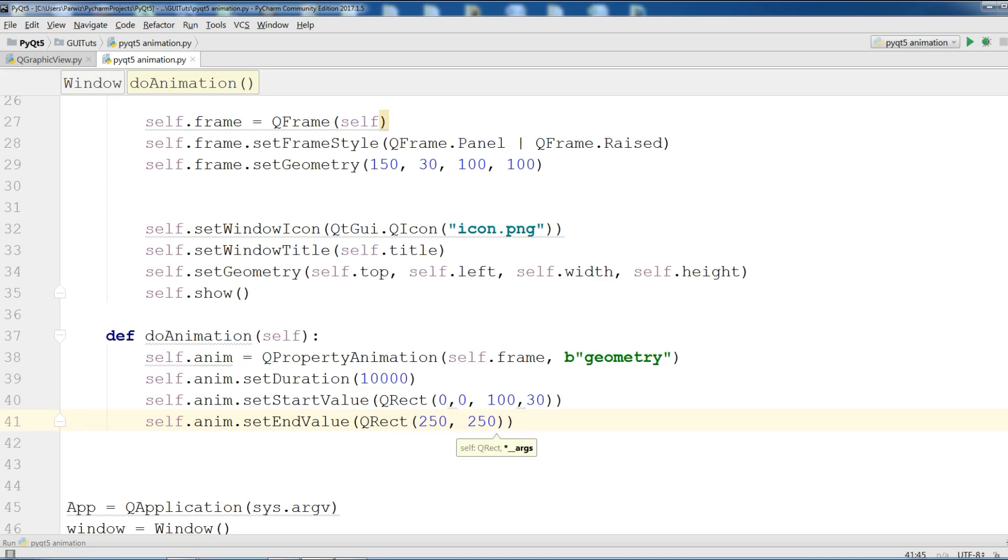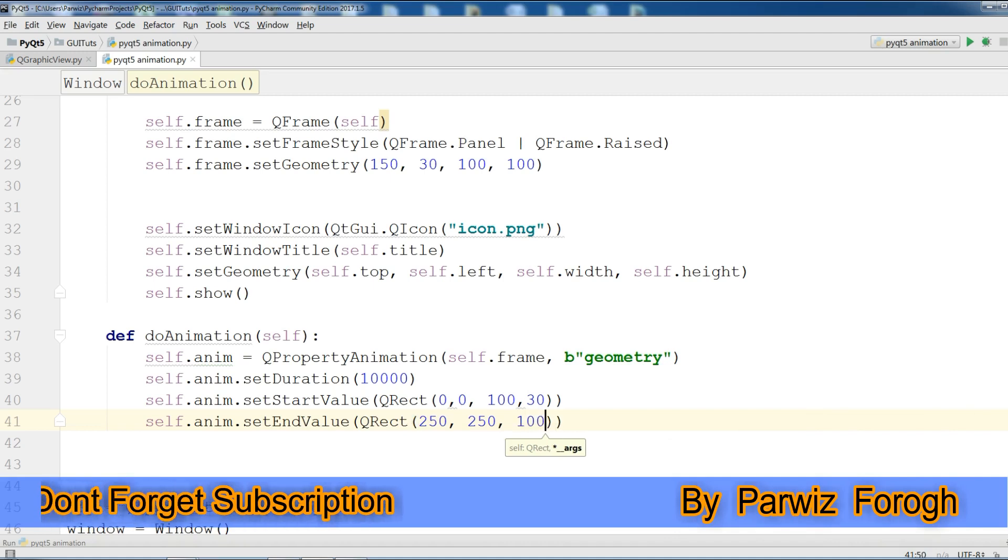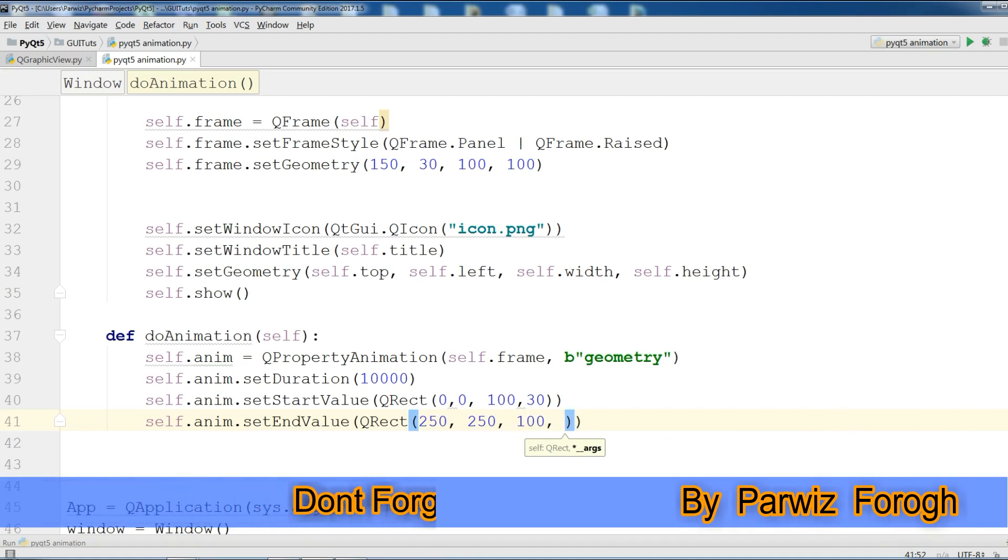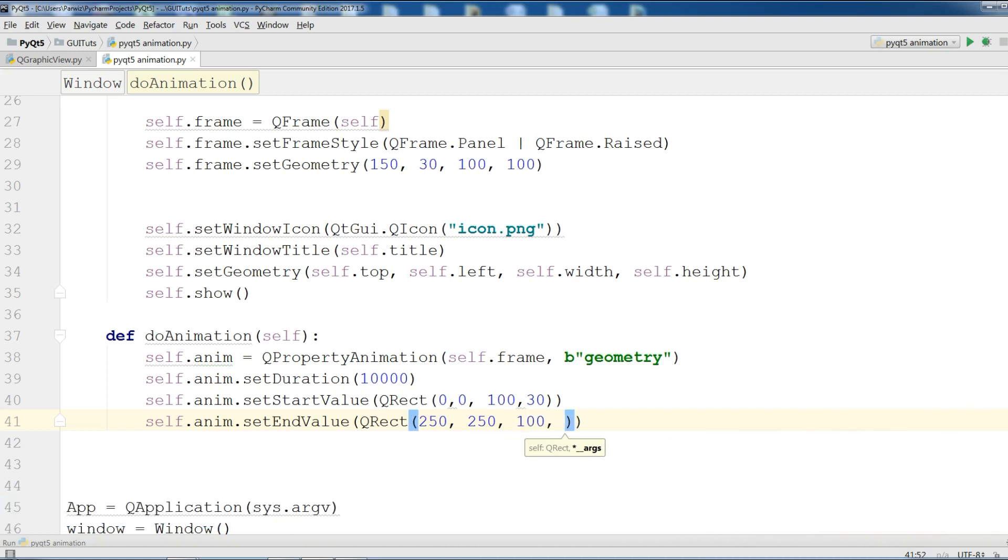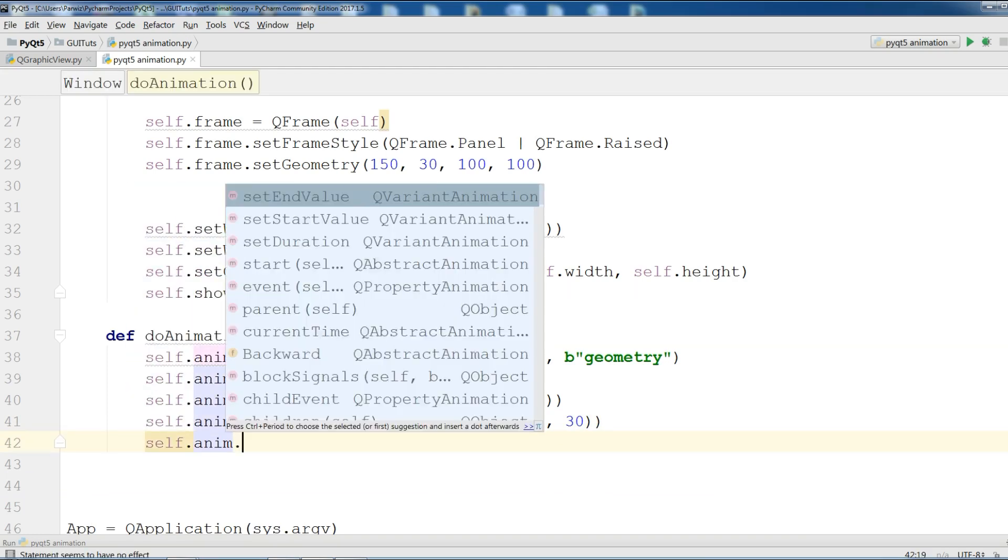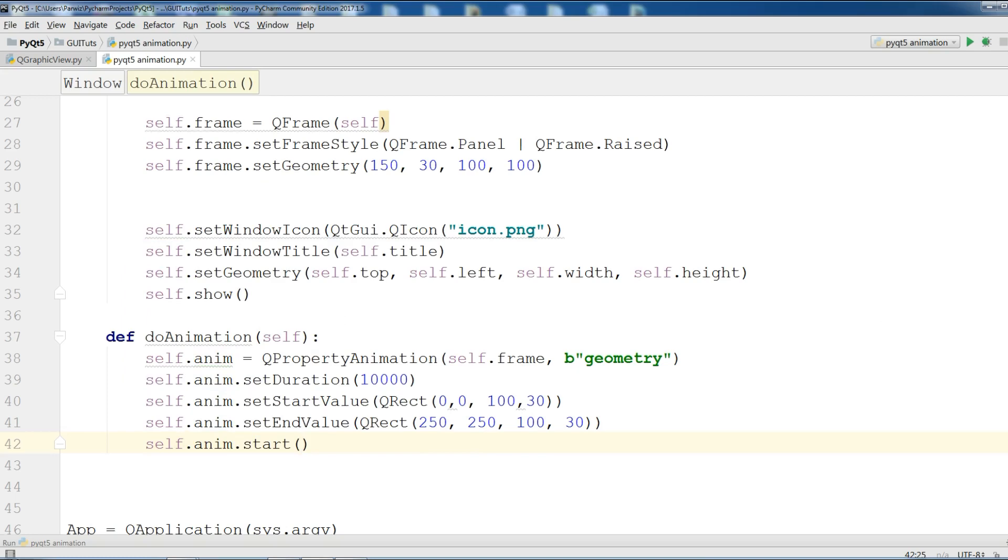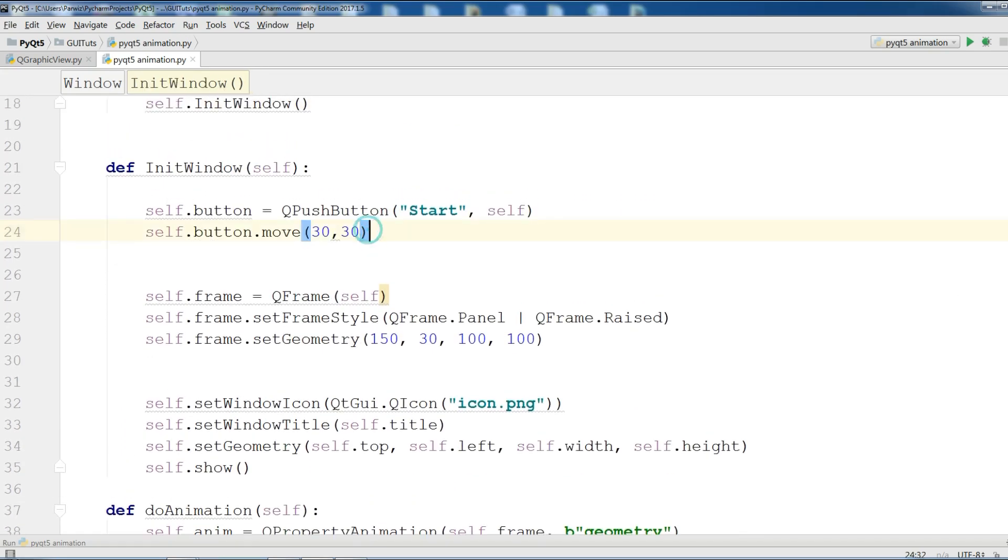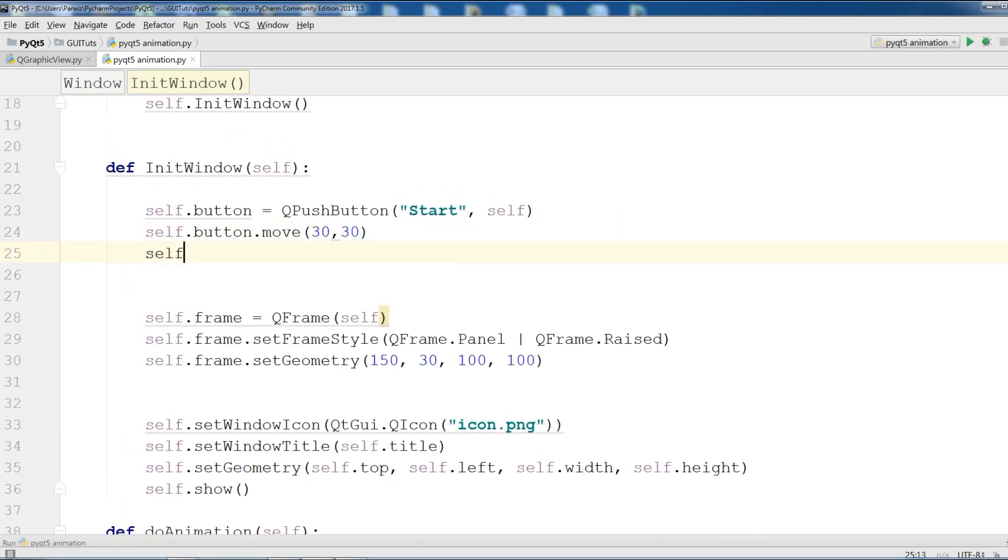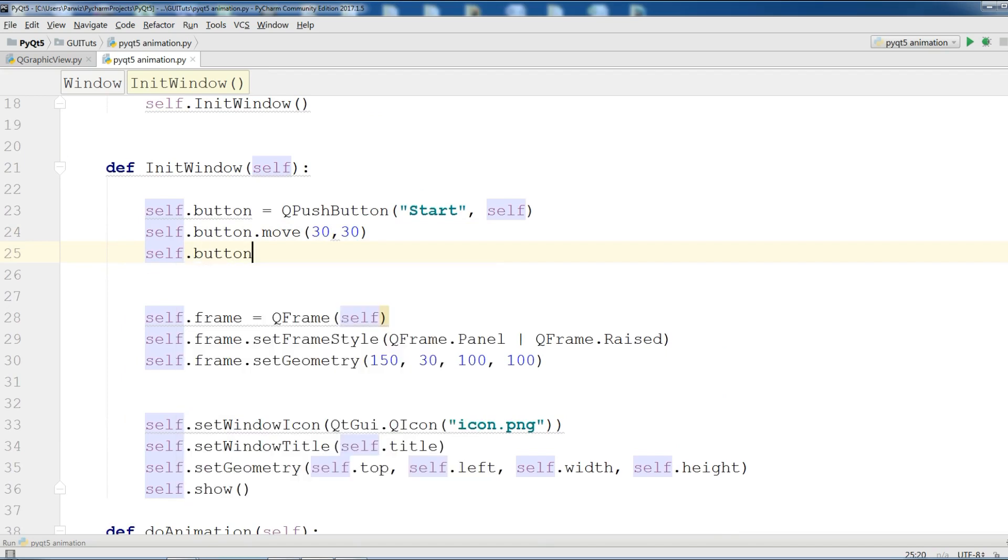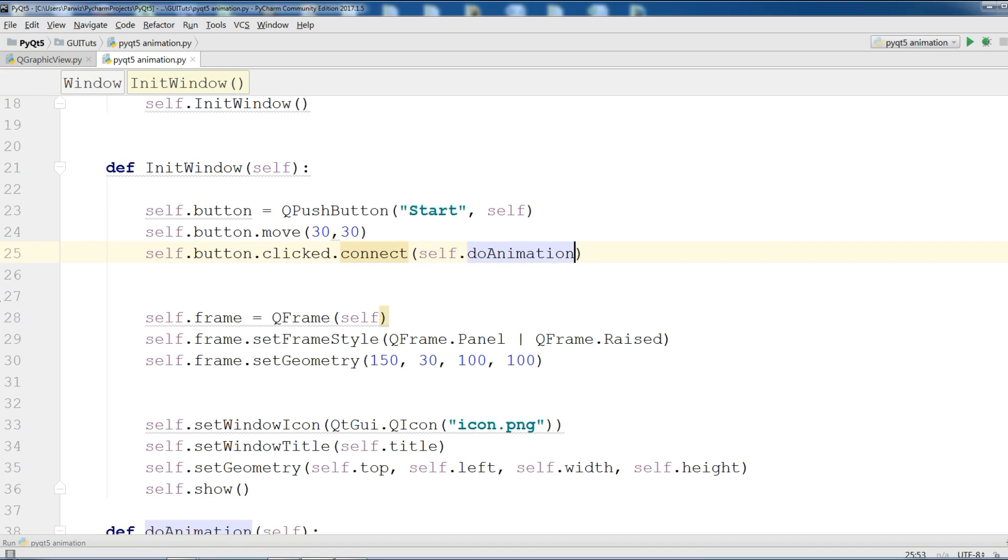Now the last thing that we are going to do, we should start our animation. Self.anim.start. And at the button in here we are going to connect this. Self.button.clicked.connect to doAnimation. Now this is our complete code.